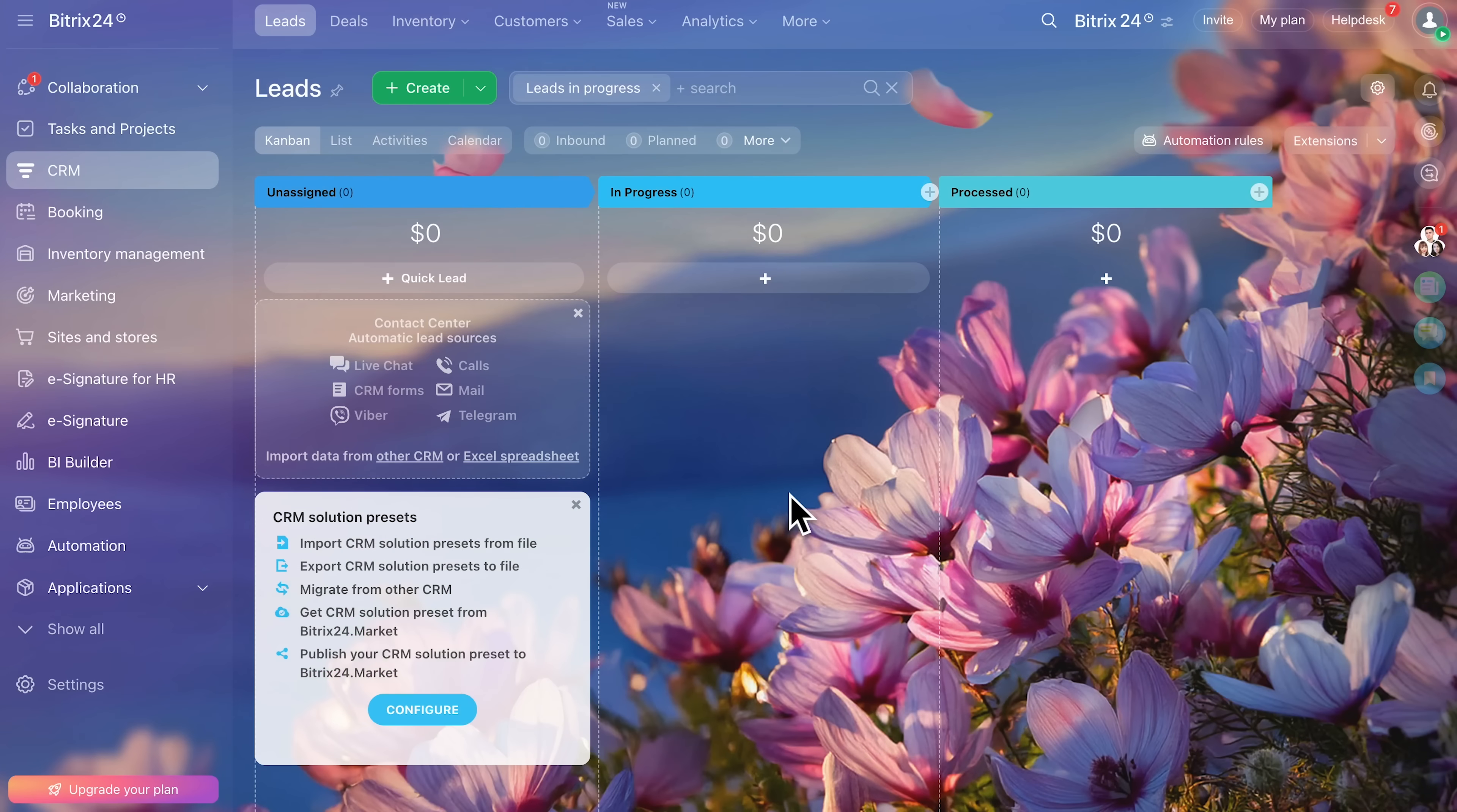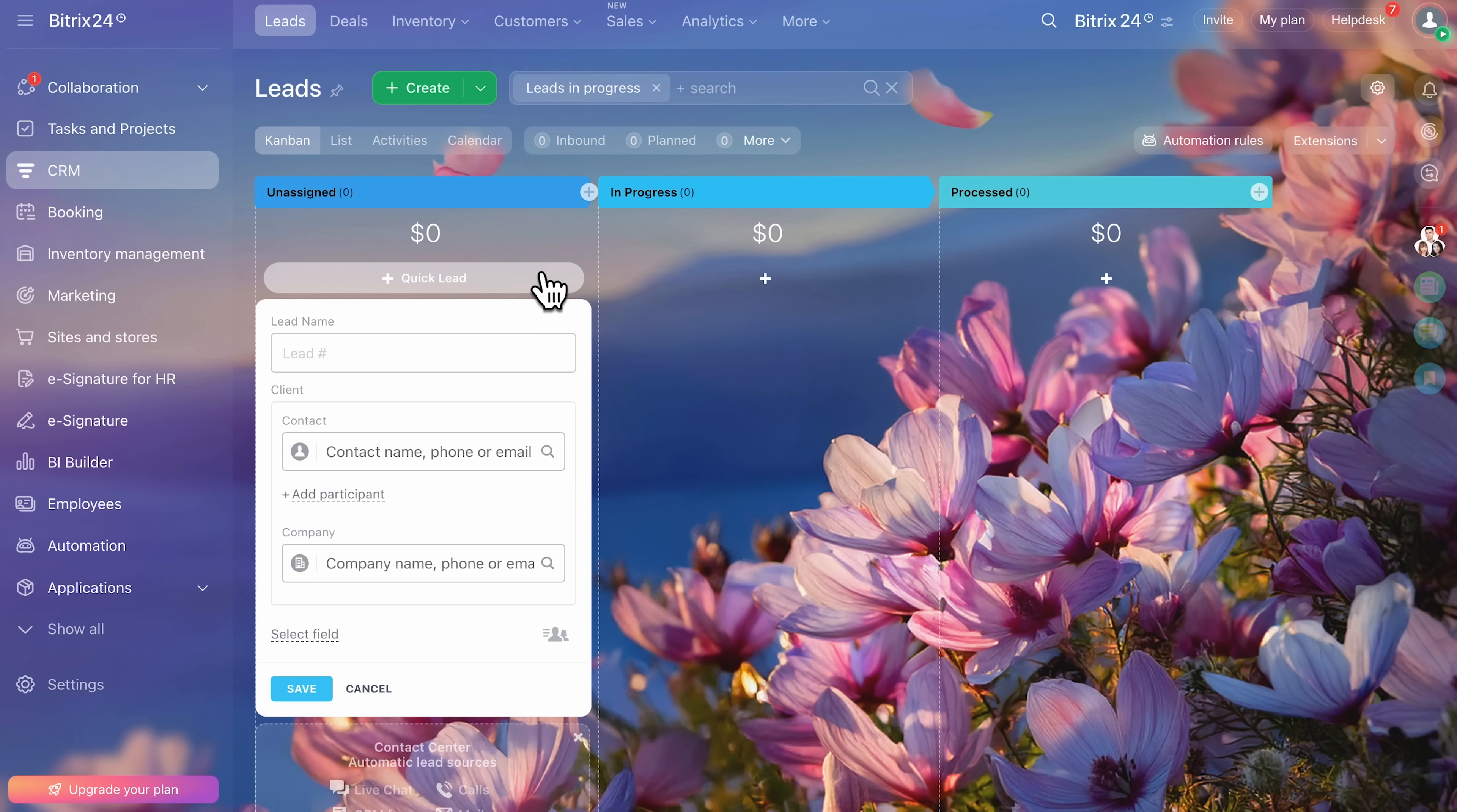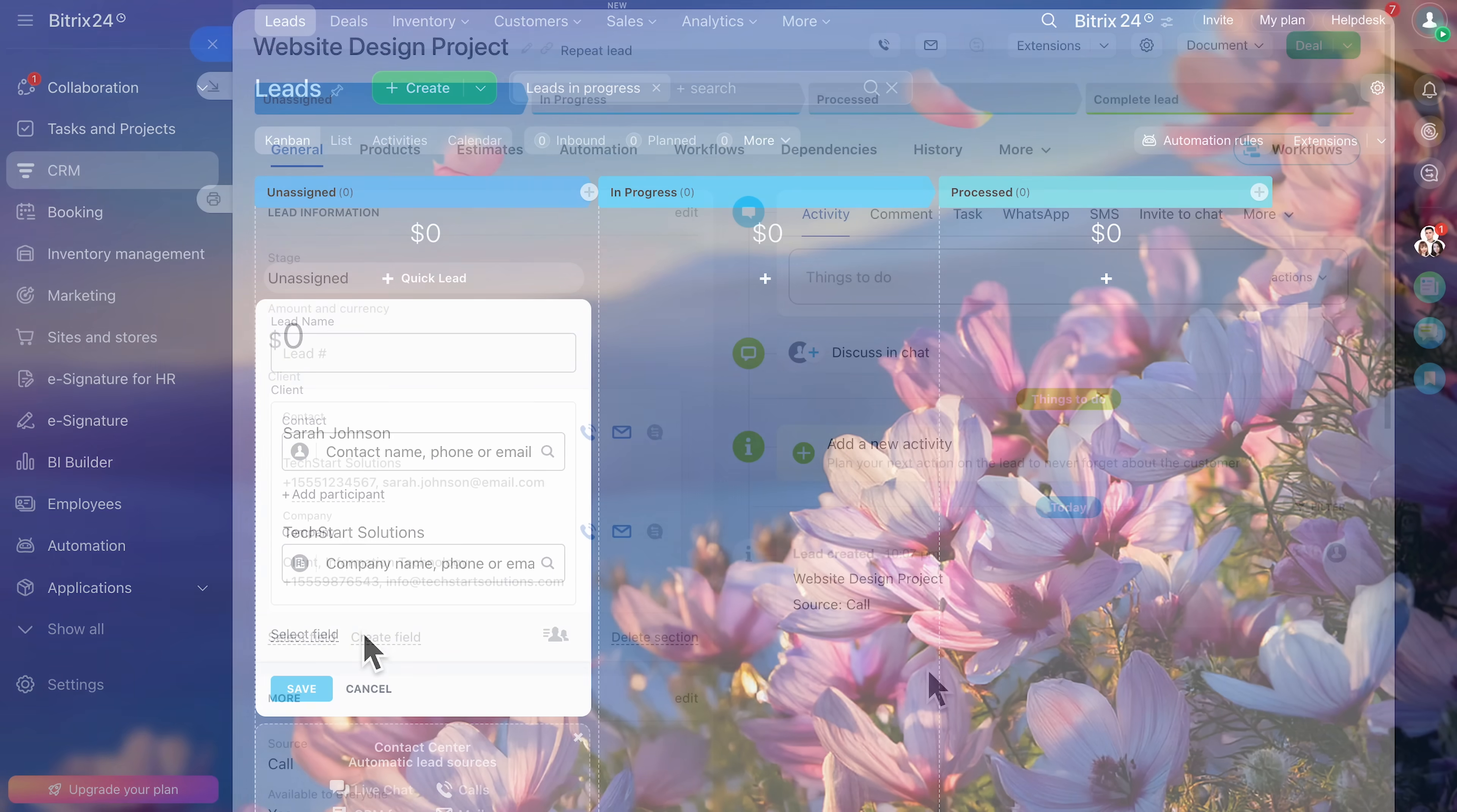Let's dive into lead management. Here's the Kanban view: your visual sales pipeline with three stages: unassigned, in progress, and processed. But here's the beauty, these pipelines are fully customizable for any sales cycle you have. Here you can see how to create a quick lead. Each lead profile becomes a complete history. Everything in one place.